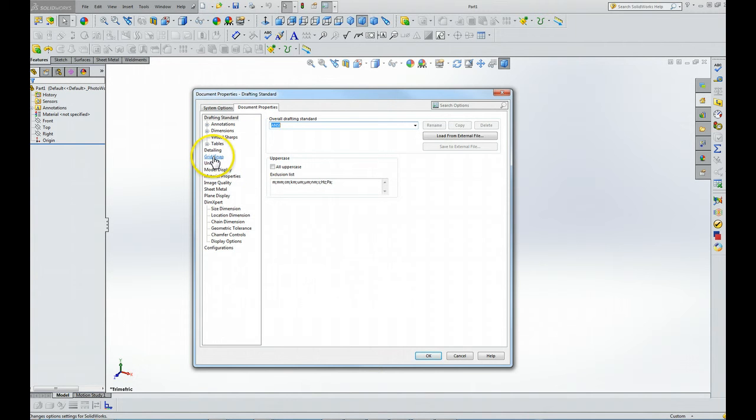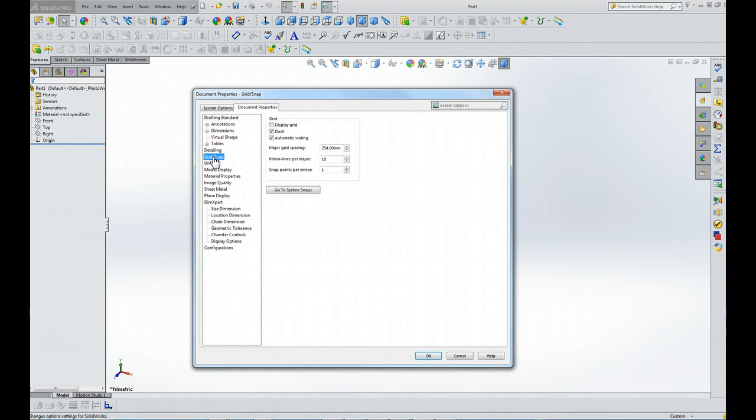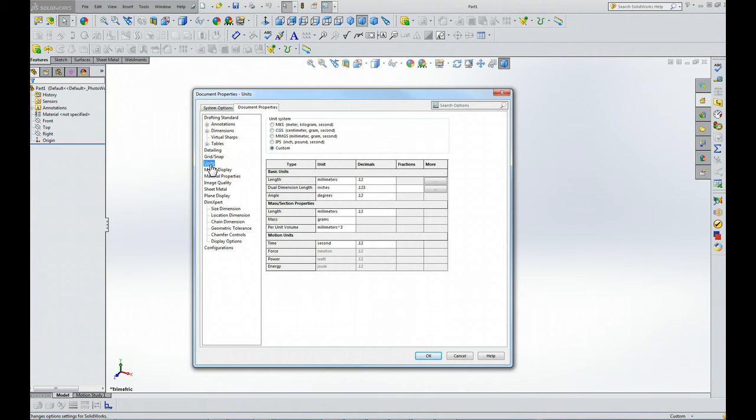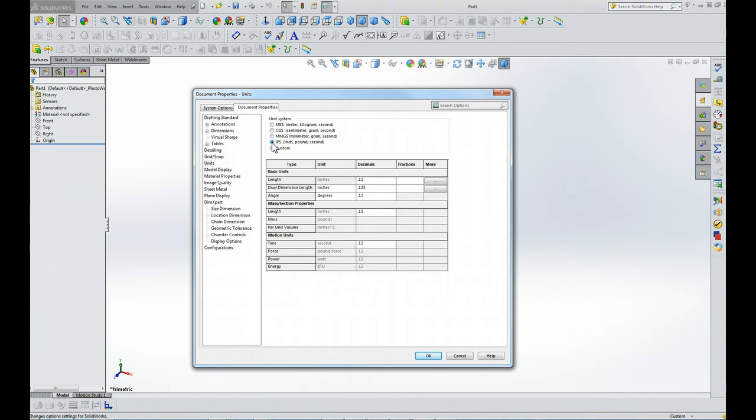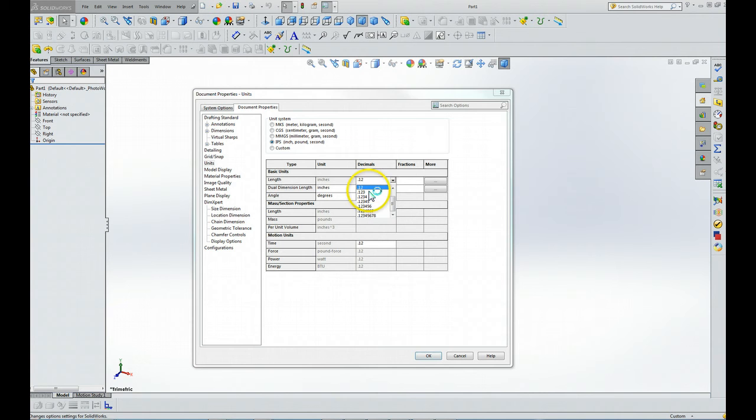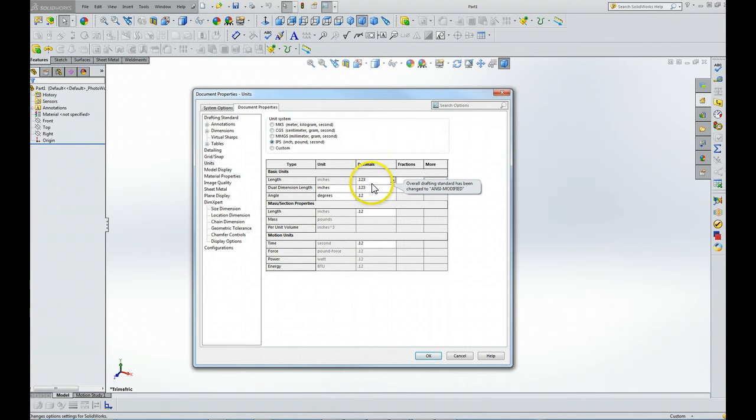Then we're going to highlight grid and snap. Make sure that the grid display button is highlighted. Under grid snap, we're going to click units and choose inch, pound, second. For length, we're going to choose three decimal places. You'll see this note that comes up - we're just going to ignore that.